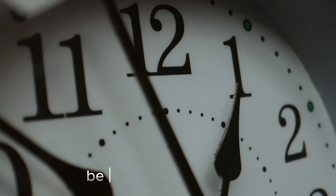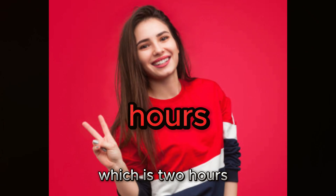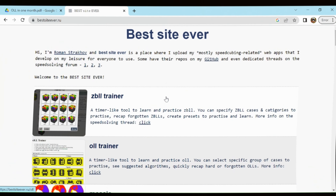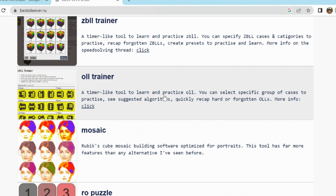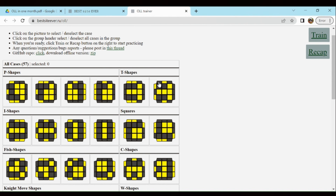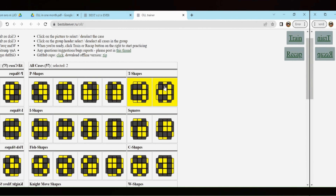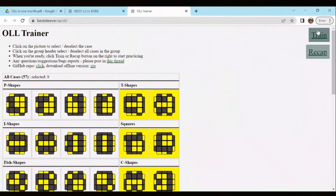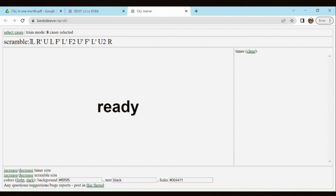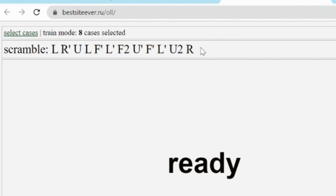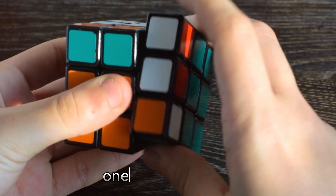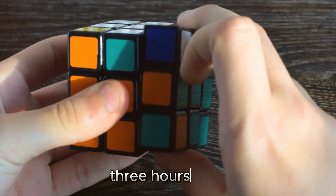You are going to be spending 15 minutes per algorithm, which is two hours a day for learning. Then open your laptop, go to bestsiteever.ru, go to OLL trainer, and choose which cases you want to practice. For today we are learning T-shapes, so click on T-shapes, squares, C-shapes, click train, and it will give you a scramble. Using this scramble you will be able to practice your OLLs. Then practice for one to two hours — three hours total.